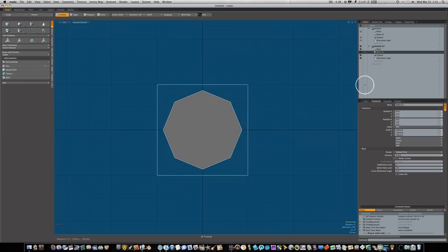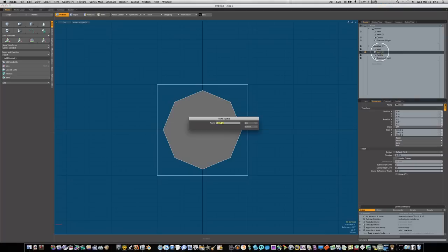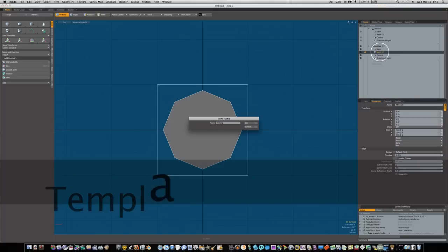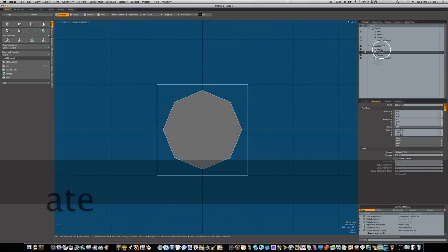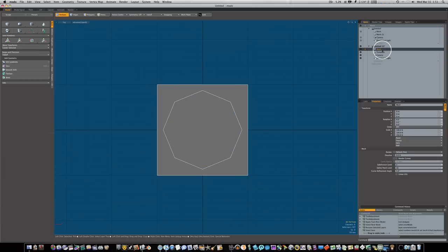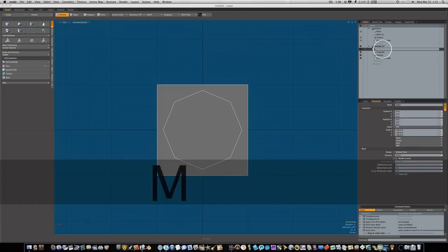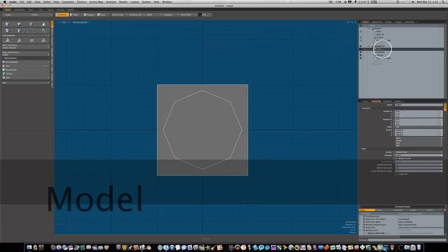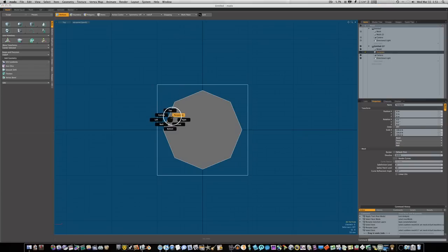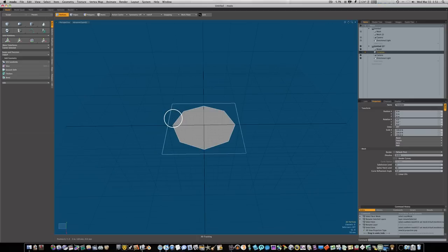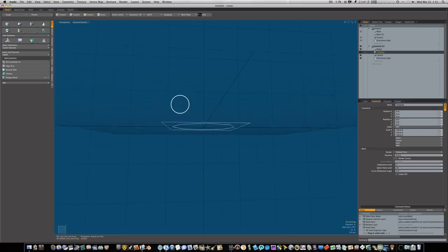I'll hold the control key and click and drag, and this will drag out an eight-sided cylinder. Let's hit the spacebar to drop our tool and rename this template. Let's rename our original mesh, we'll just call it model.